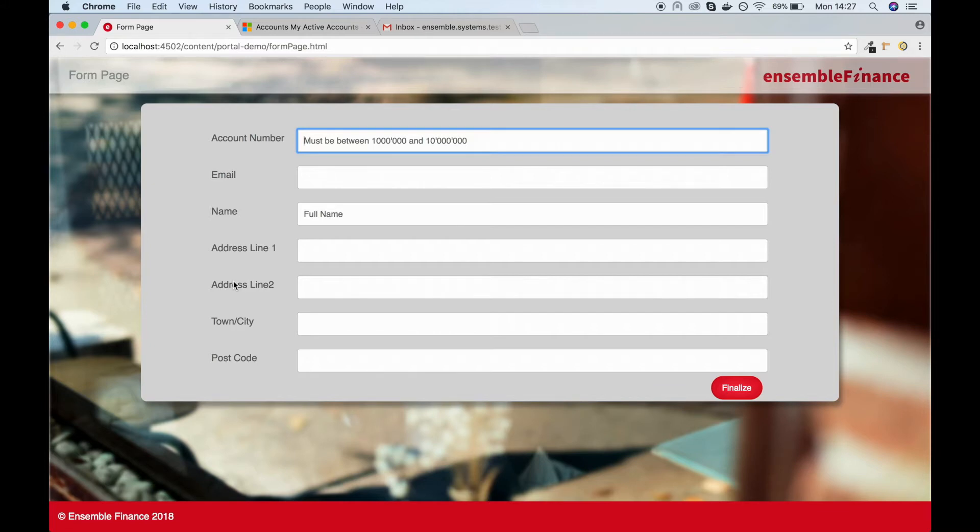First, generate a signable PDF using Adobe Sign, and second, create new accounts in the Microsoft Dynamics 365 CRM system.